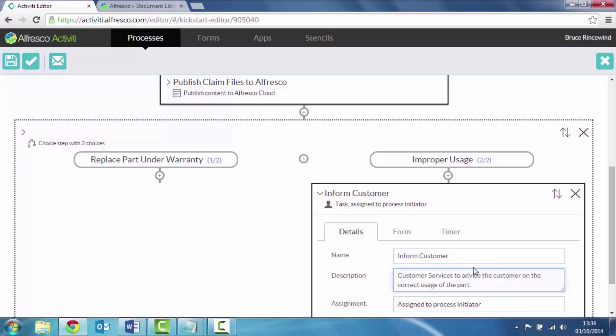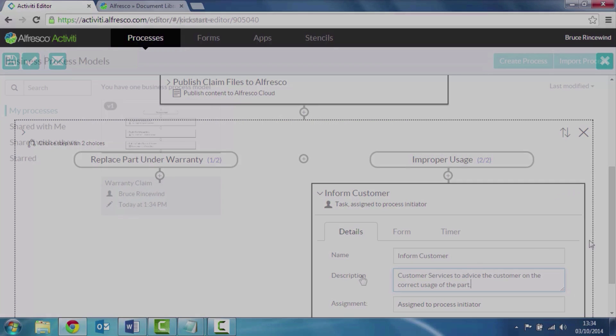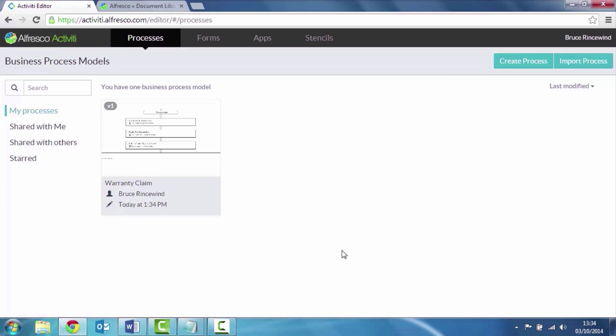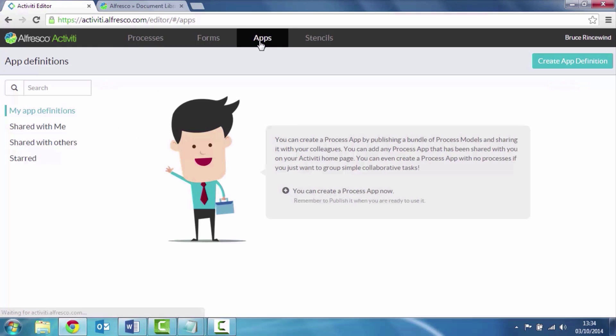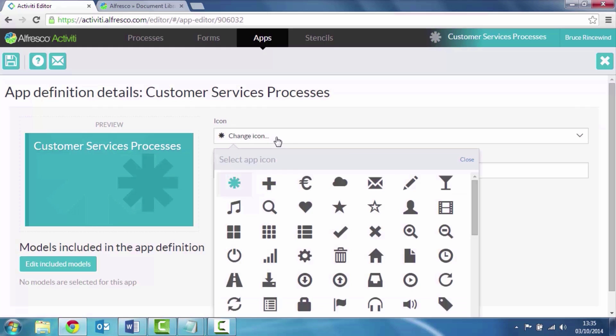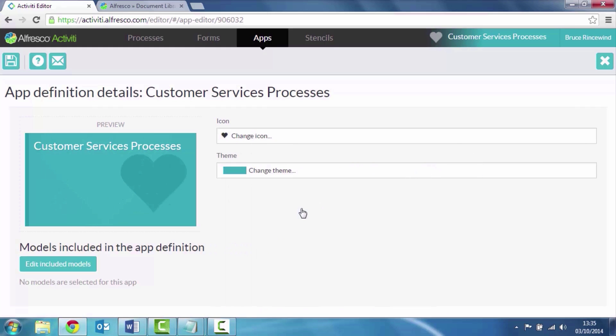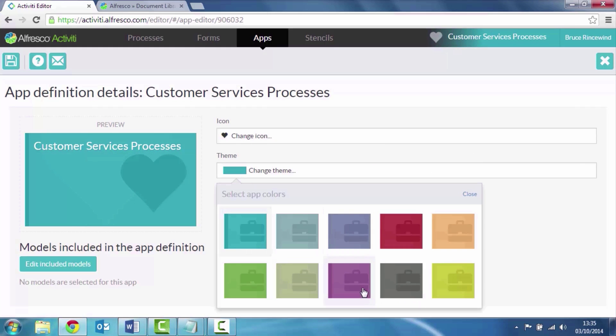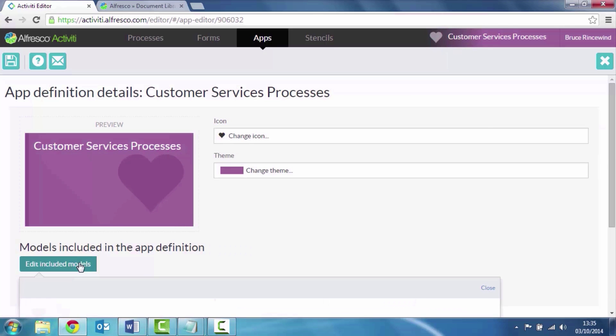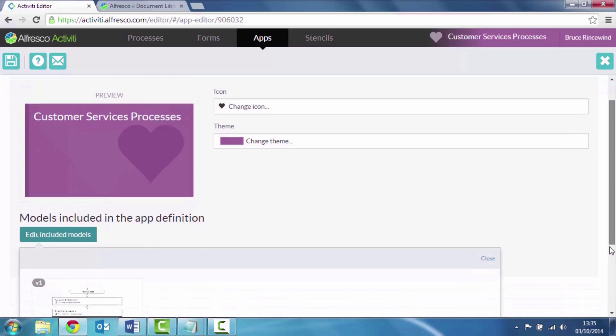So that's created my process. I want to bundle it up into a process app. And this is a way of putting together one or more process definitions into a process app that I can publish and allow anybody in my organization to use. I'm going to give it a unique icon, change the color, and I'm going to include my new process definition, my model as part of this process app.